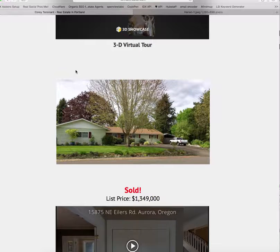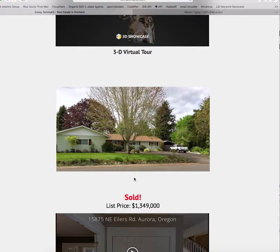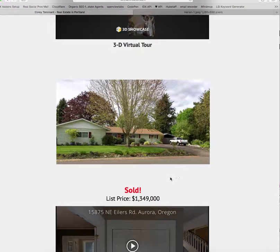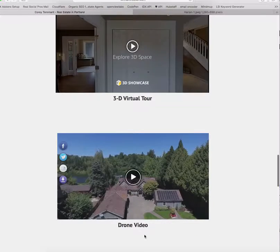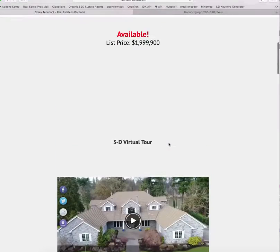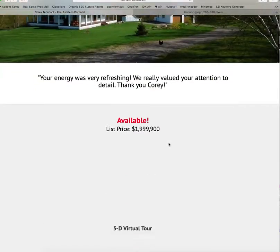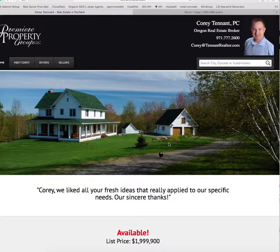Imagine this: it says pending, the price, maybe an address, a picture — and down below, a button or icon that says 'Check out the video' and another that says 'Check out the 3D Matterhorn tour.' As you scroll down, here's the next property — same thing: picture, button for the video, button for the Matterhorn tour. Doing that is going to take a huge load off your homepage. There's just too much on here, and that's why it's taking forever to load.